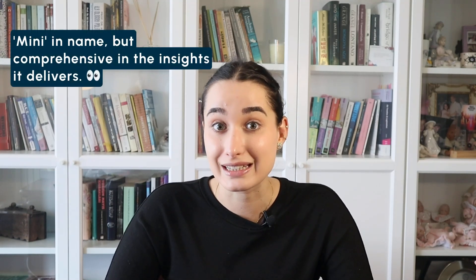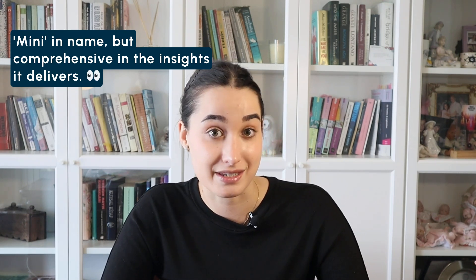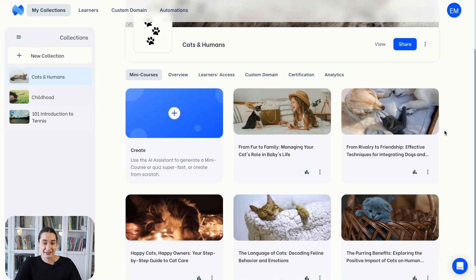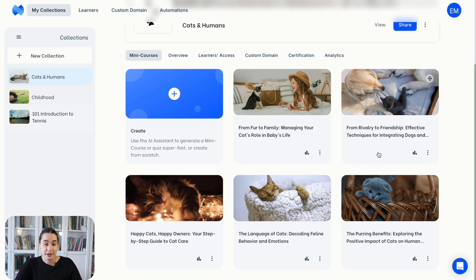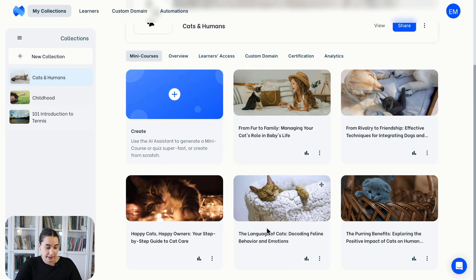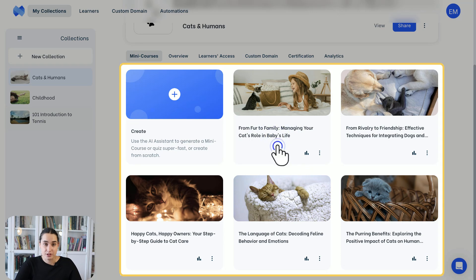Mini Course Generator has a three different leveled analytics system. But first things first — if you're not familiar with the product yet, let me introduce it to you very quickly. Mini Course Generator is a course creation product known for its simplicity and ease of use. When you first log into your account, you'll see your dashboard. Since this is my account, you're seeing my courses, but the dashboard displays all your collections and mini courses.